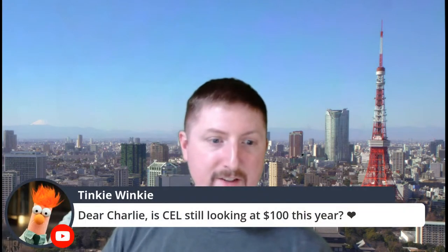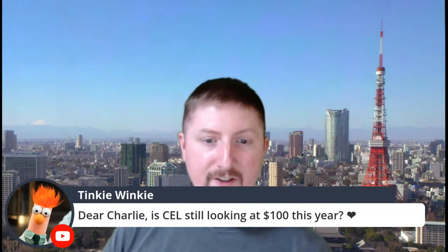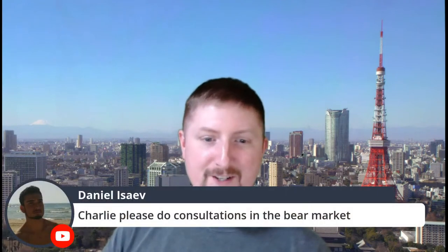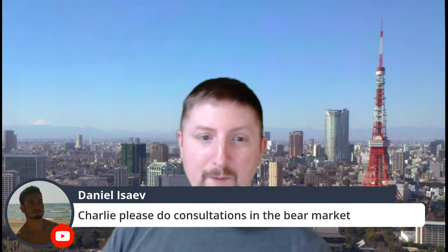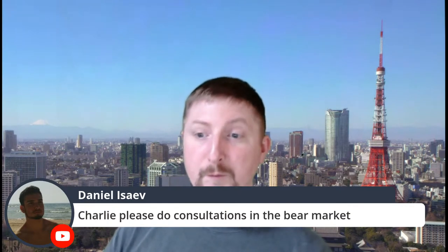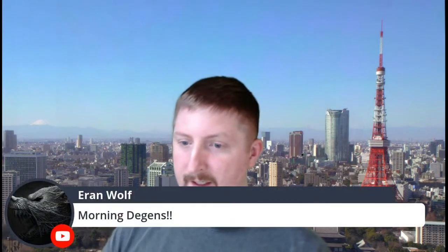Dear Charlie, is CEL still looking at a hundred dollars this year? Definitely. Daniel says, Charlie, please do consultations at the bear market. I don't know, that's a big if, but we will be doing the crypto mindset course from time to time in the bull market, but not every quarter.